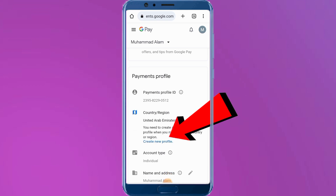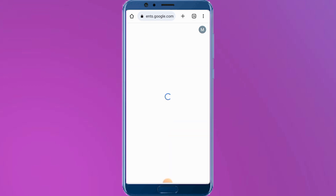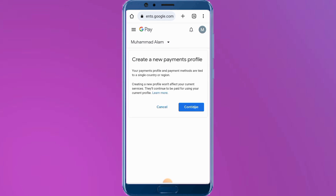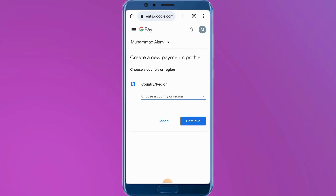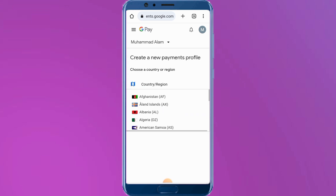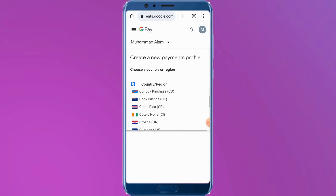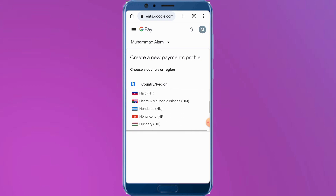Tap on Create Profile, then tap Continue and wait a few seconds. Now select the country you want to change to. I am selecting India — you can see it appears on screen.